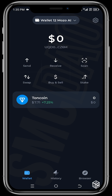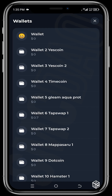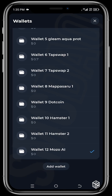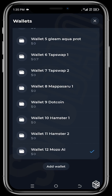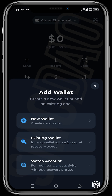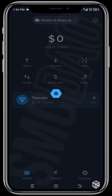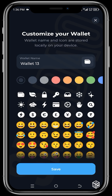To add multiple wallets, come to this wallet icon here and click on it. As you can see, I've already added many wallets. To add a new wallet, click on 'Add Wallet,' then click 'New Wallet,' and click 'Enable Notification.'